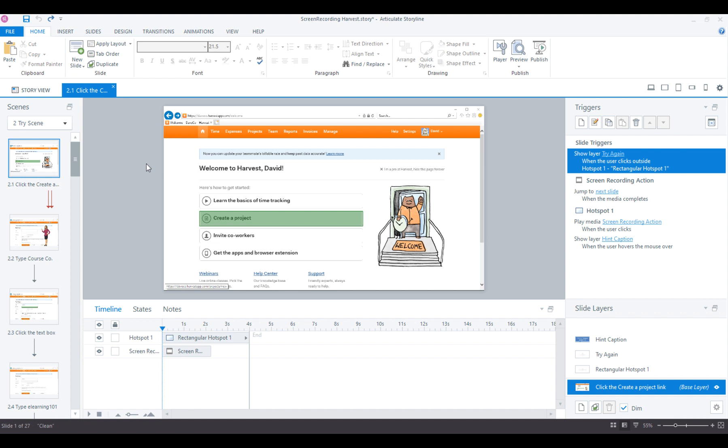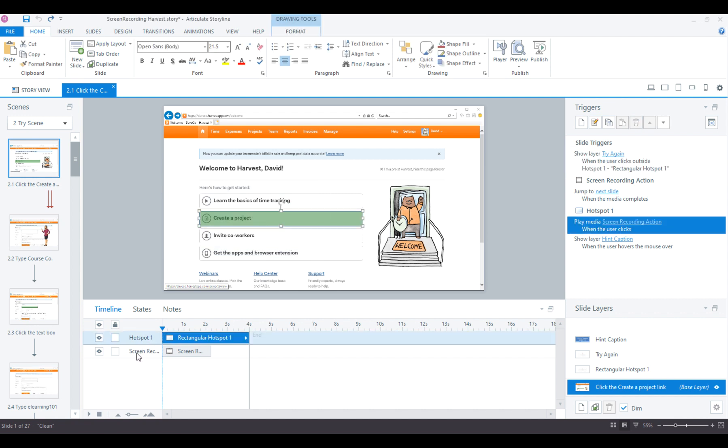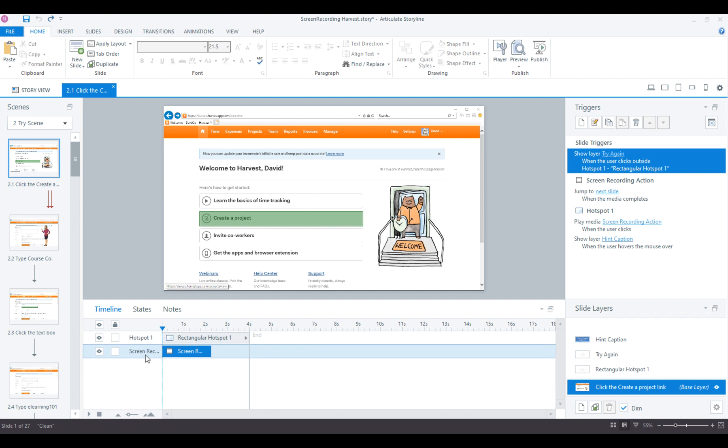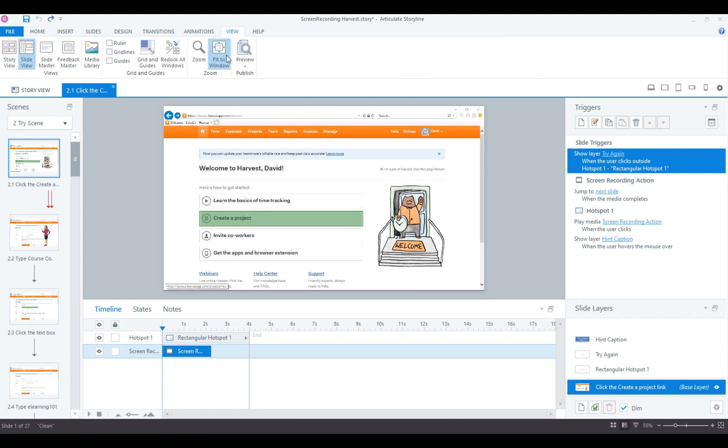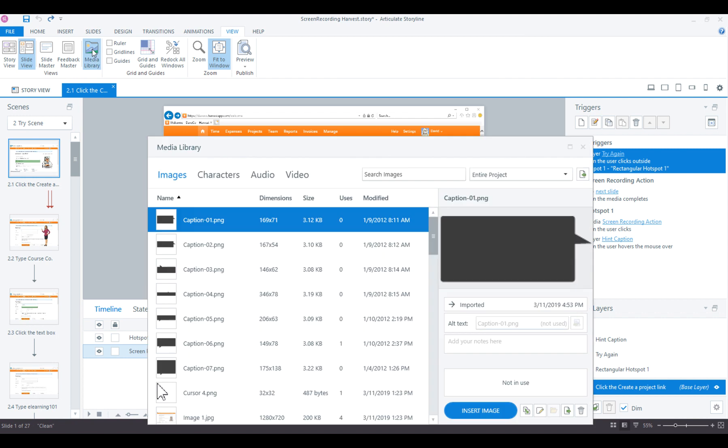As you probably know, you can't access these background images here on the slide. In the timeline, those background images are just baked into the background. You can't access them from the slide view. But if we jump up to the view and choose Media Library, we can find that original image.